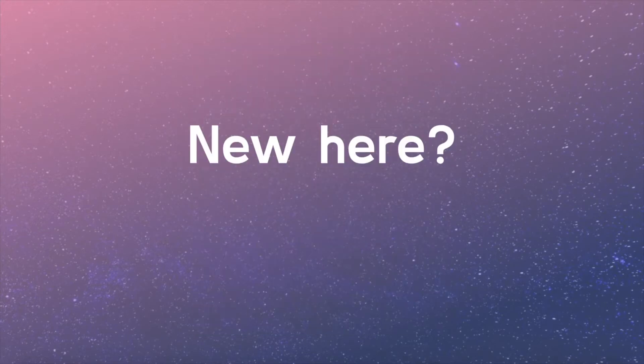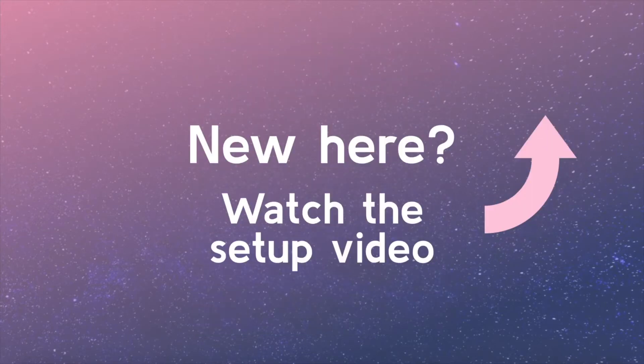Welcome back! If you're just joining the series, you may consider watching the setup video so you're ready to keep coding and learning.